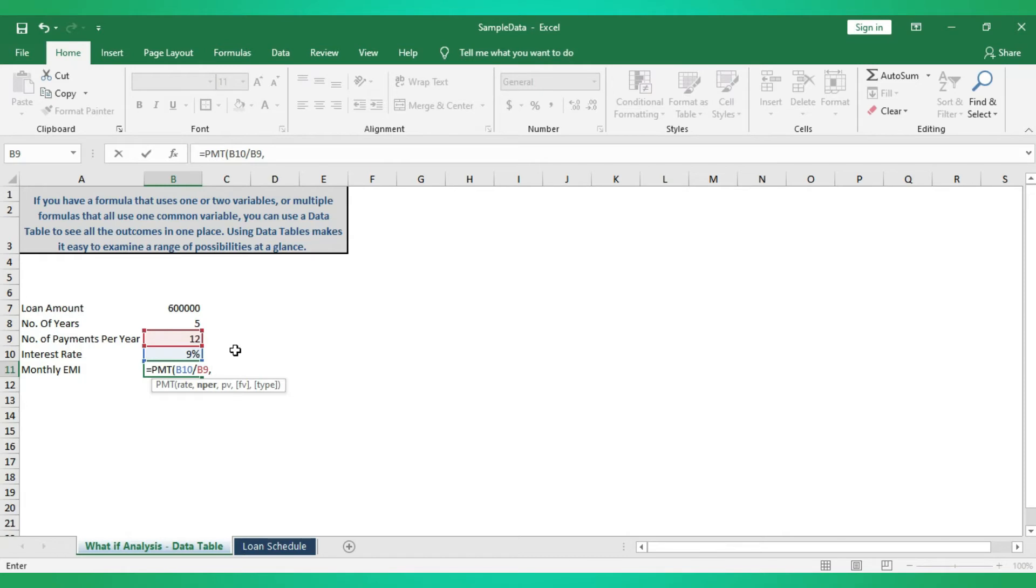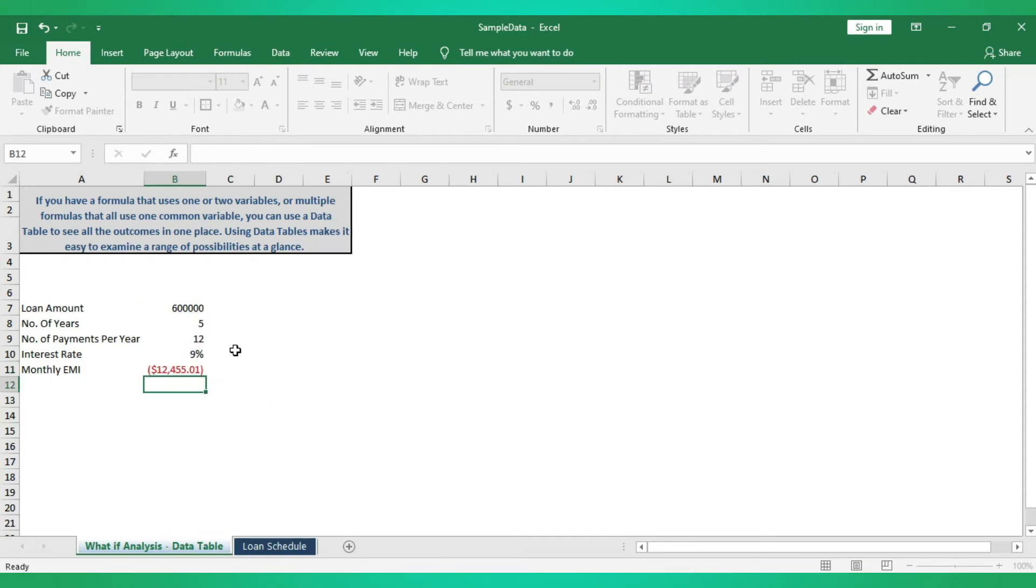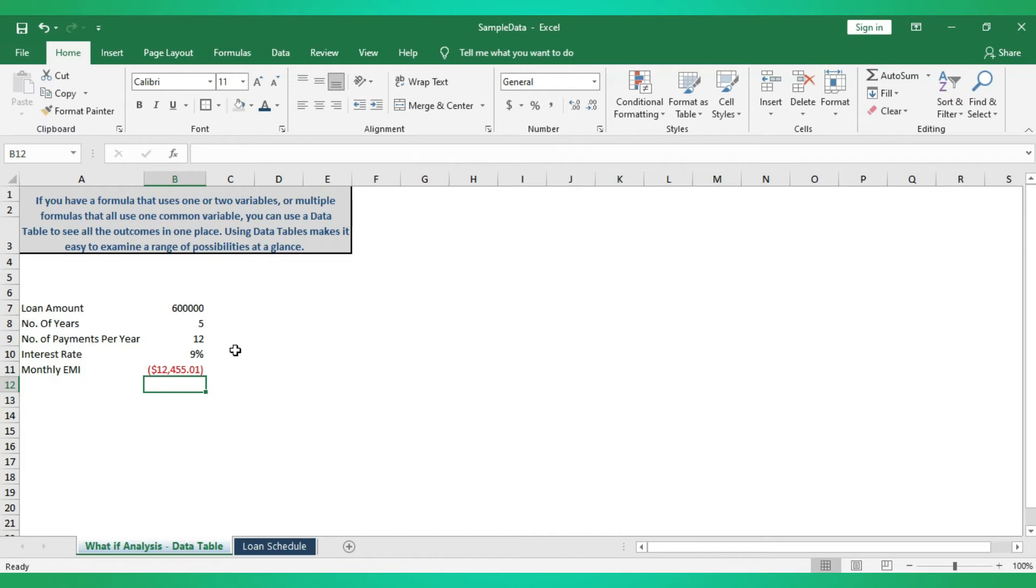What is going to be the number of payments for entire loan tenure? Here my number of years is five, then multiply by number of payments per year. Comma, PV. PV is nothing but our loan amount, so I'm just taking loan amount here. I'll get monthly EMI now, it is 12,455.